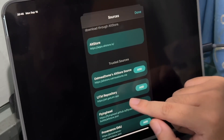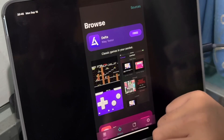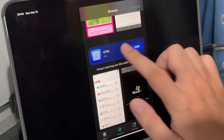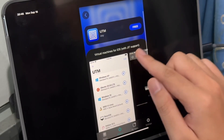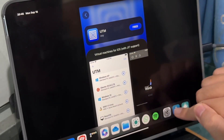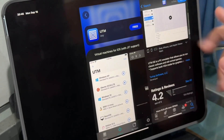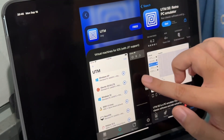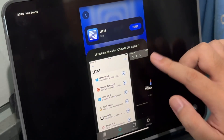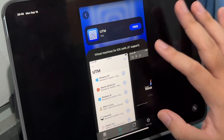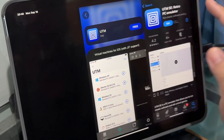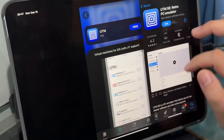Here's the source we want — the UTM repository. Click 'Add Source,' click Done, and scroll down. You can see 'UTM Virtual Machines with JIT Support' — this is what's missing from the App Store version. The App Store version is called SE; this version includes JIT support, which makes virtualization on these devices much better and faster compared to the App Store version. Click Download.